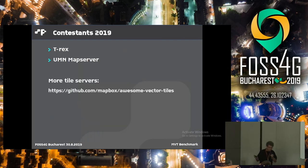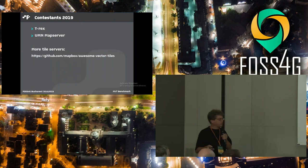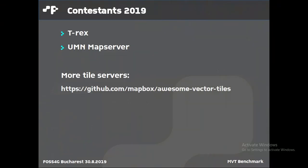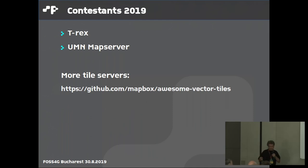We start with two contestants, just as WMS started small. One is T-Rex and the other is MapServer. We tried to include more — we would like to have GeoServer but need help for that. We would also like to include Tegola, and we tried to include the PostGIS ST_AsMVT implementation but didn't have enough resources. There are even more options available on the GitHub link, and other people can come in and test their servers.